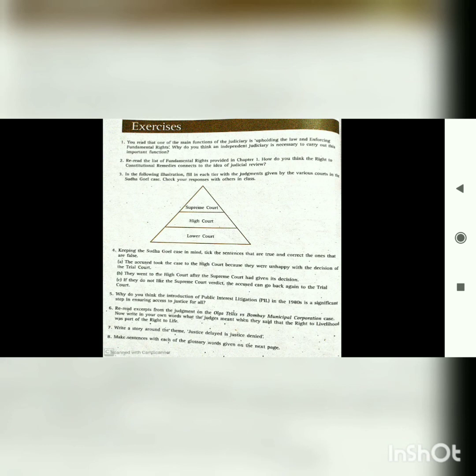Question 6: Based on the Olga Tellis versus Bombay Municipal Corporation case, what did the judges mean when they said the right to livelihood was part of the right to life? When the judges said this, they meant that right to life does not simply imply animal existence — just breathing is not living. For a person to have their right to life, they must have a source of living, meaning they must also have the right to livelihood.